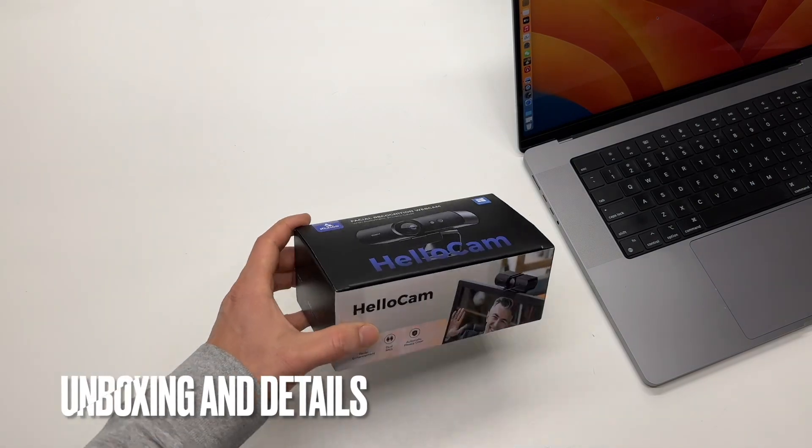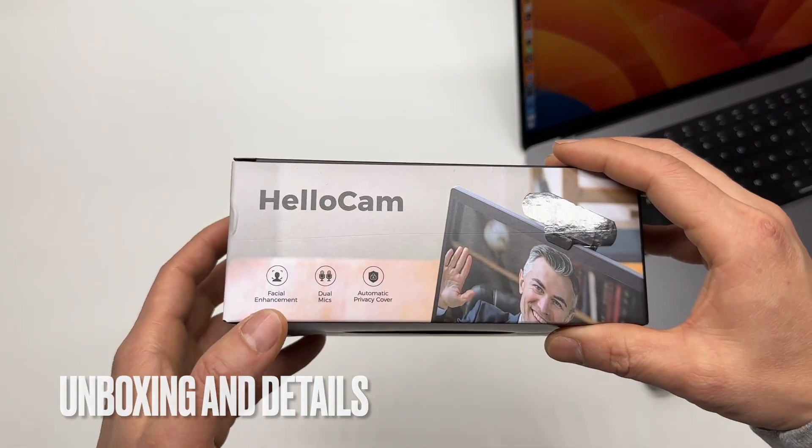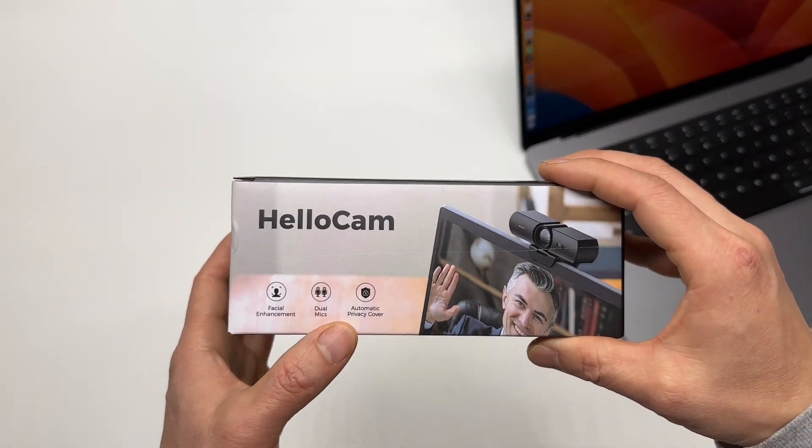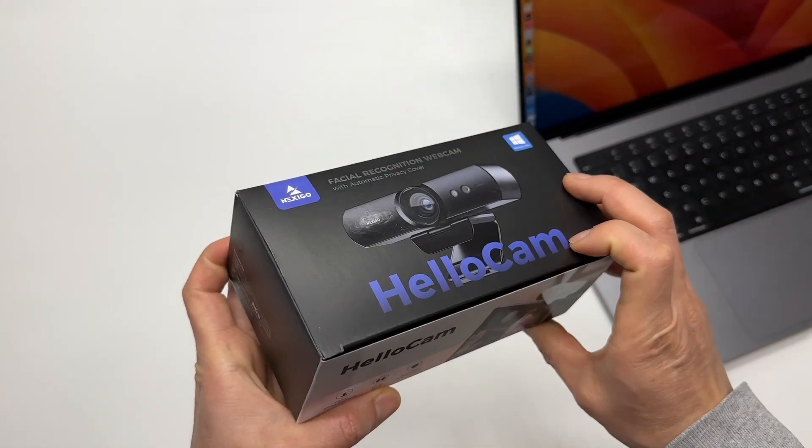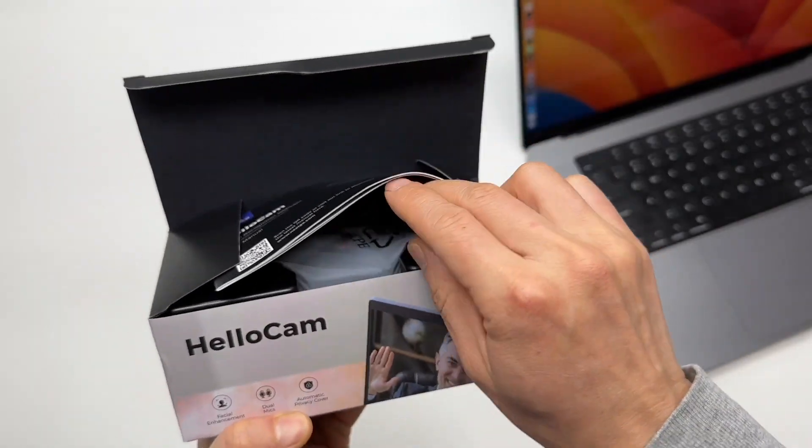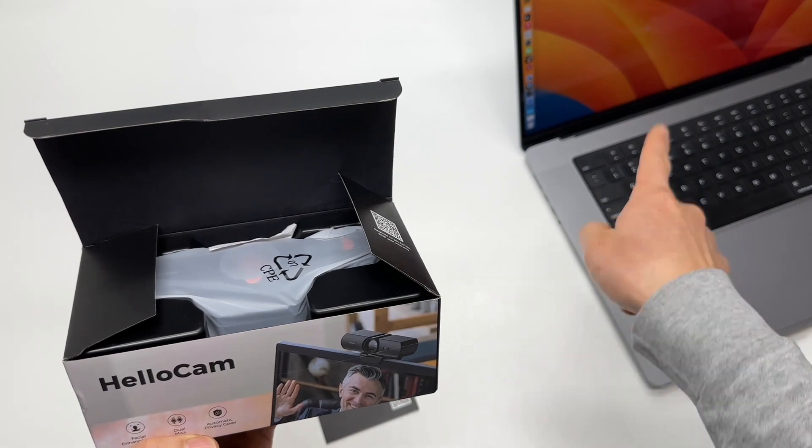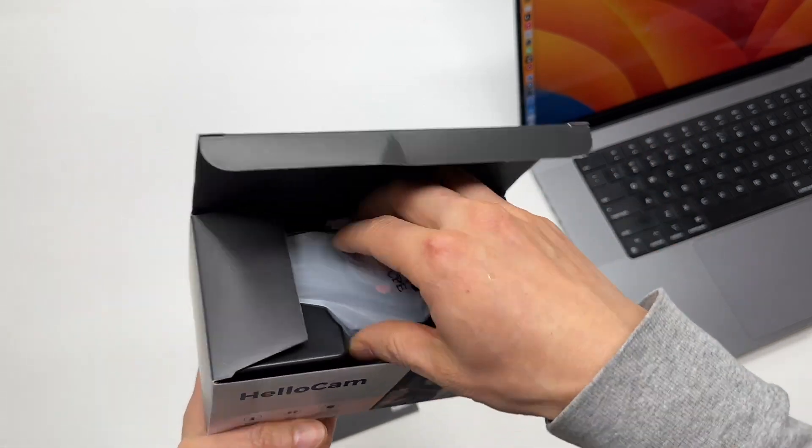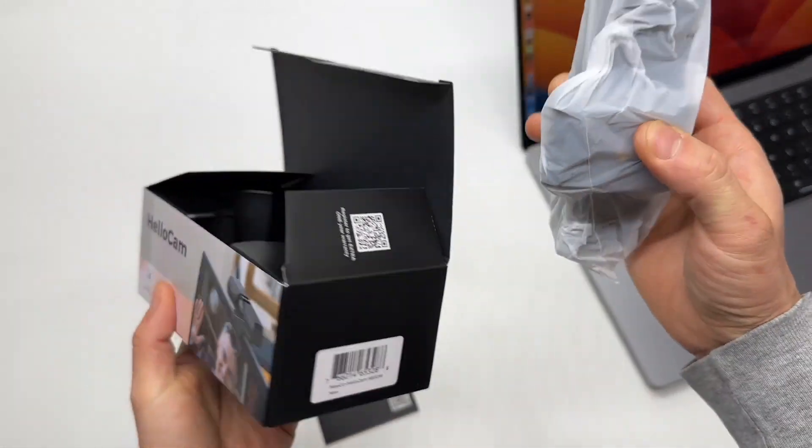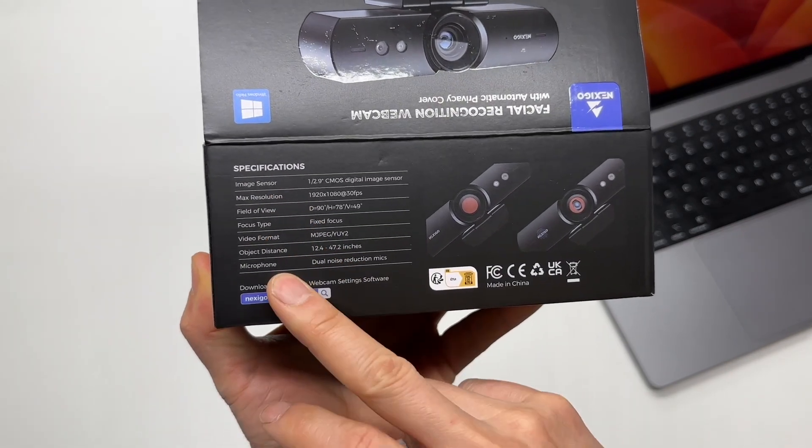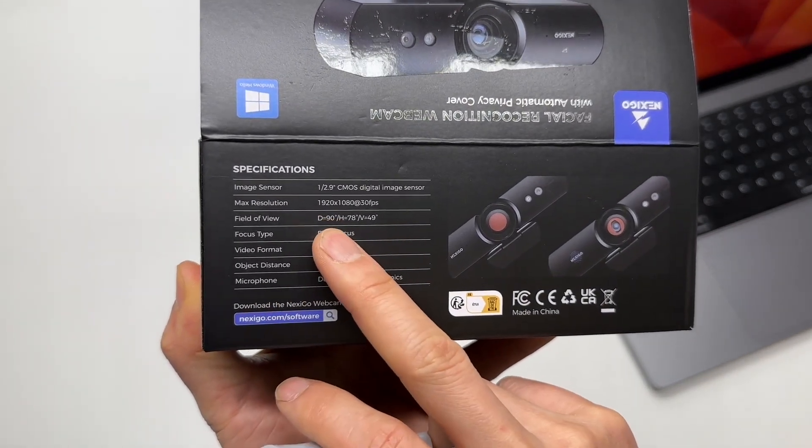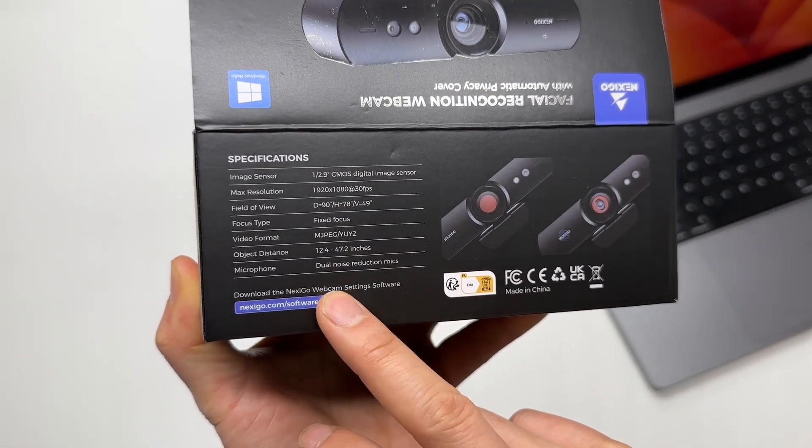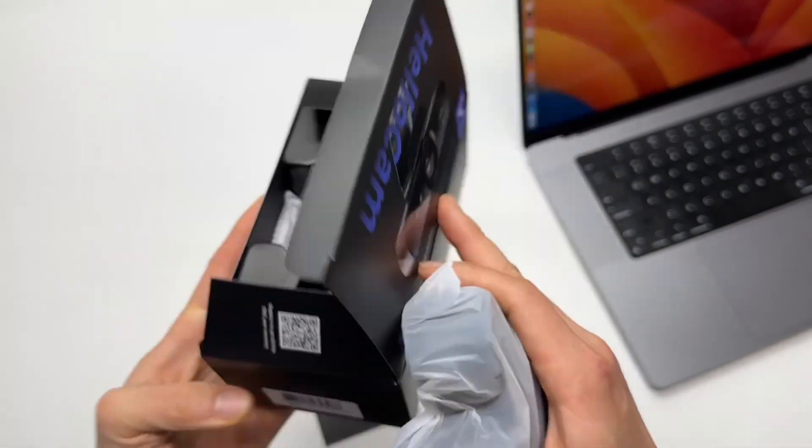Nexigo HelloCam with facial enhancement, dual mic, and automatic privacy cover. Let's take a look. I will run it on my MacBook Pro 16-inch. The spec is printed in the back. The specifications with the field of view, 90 degrees, and the sensor size.